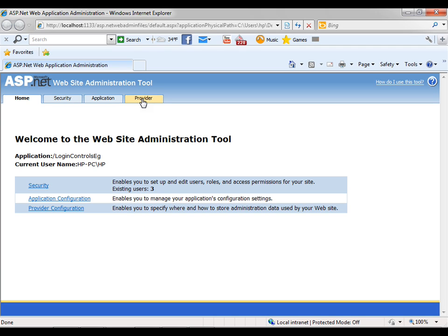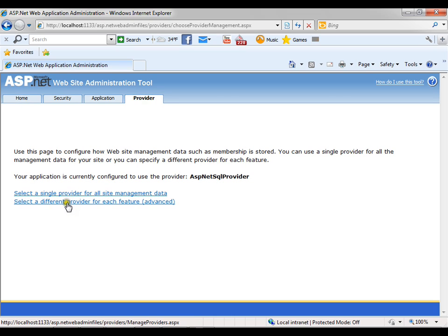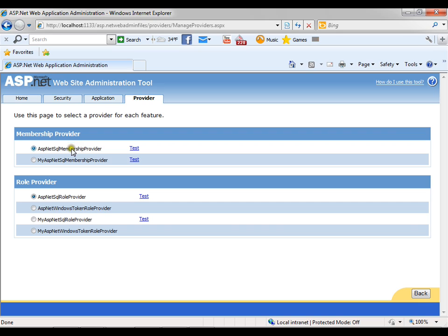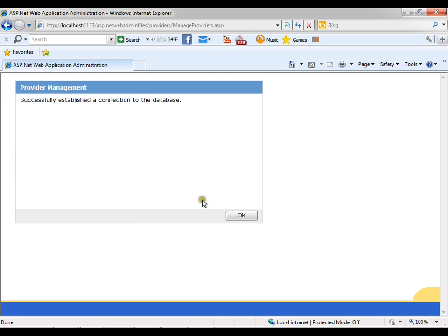How do I change that? I should go to providers. Now we have got two providers: one in machine.config file and another in web.config file — the ones we created just now with the 'my' prefix. I'll go to providers, select a different provider for each feature, and go to the advanced link. Currently it is pointing to the provider in machine.config file, but I want to change it to the provider I created just now. Let's test the connectivity — connection succeeded. I'll say okay.